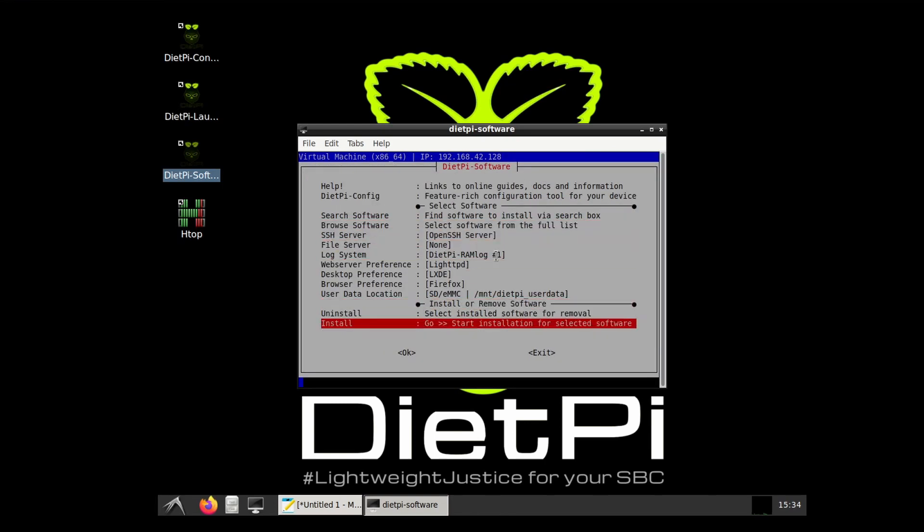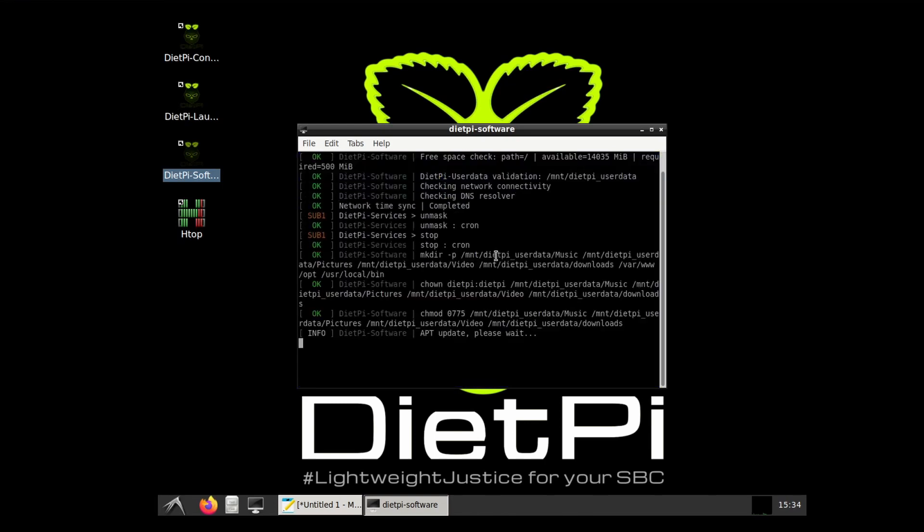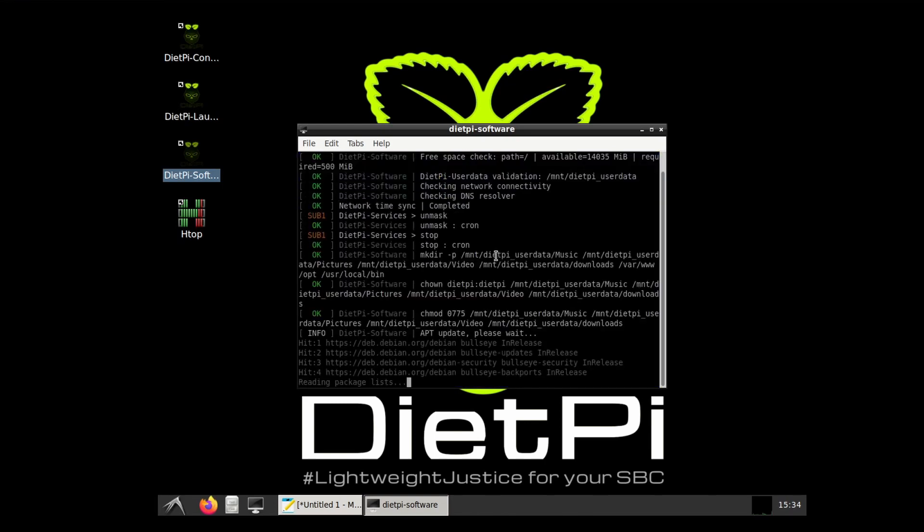All you have to do is scroll down to install, hit OK, and wait until it's done installation.